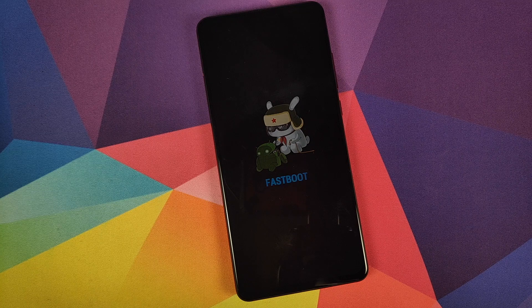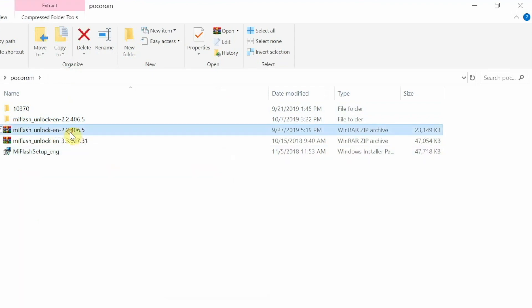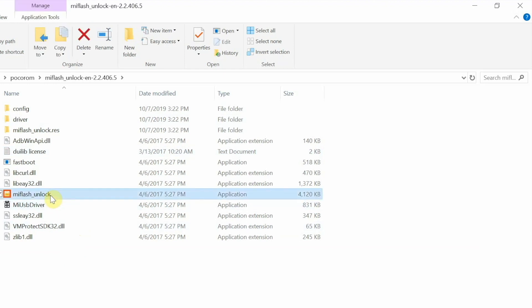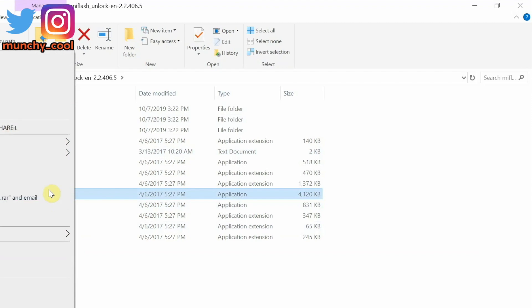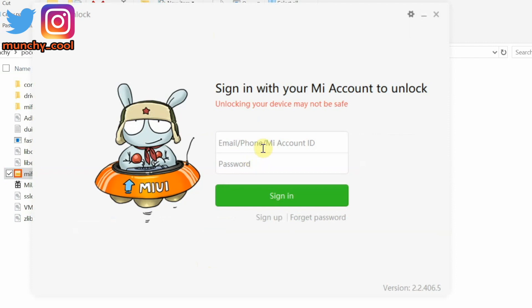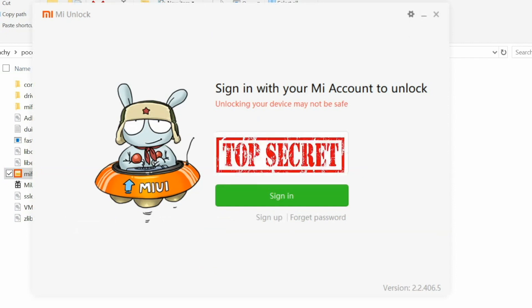Once the phone is connected to the computer, move over to your PC. Download the Mi Flash Unlock tool — it's linked in the description. Unzip it and go inside the folder. Right-click on the 'MiFlash_Unlock' file and click 'Run as Administrator.' If it asks for permissions, click Yes. On the next screen, click Agree, then sign in with the same Mi account you used on your phone. Enter your username and password and click Sign In.